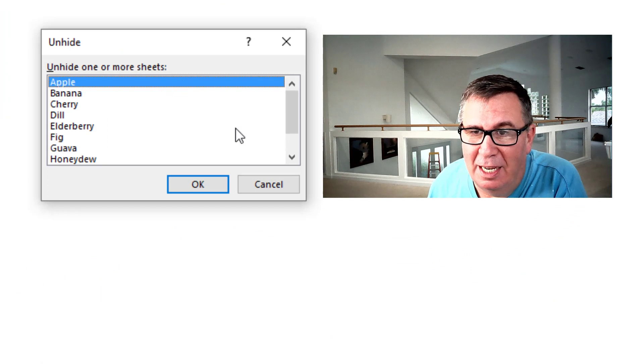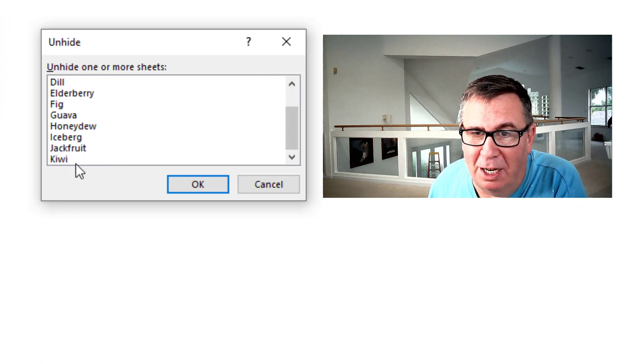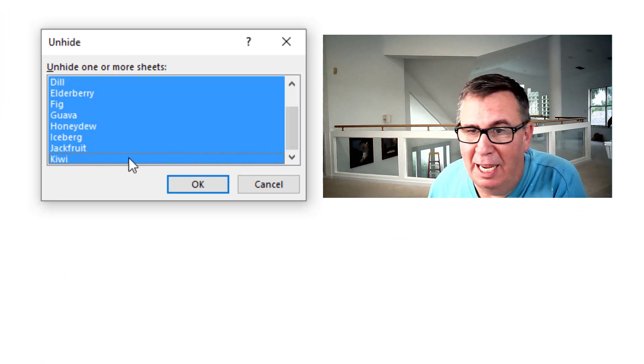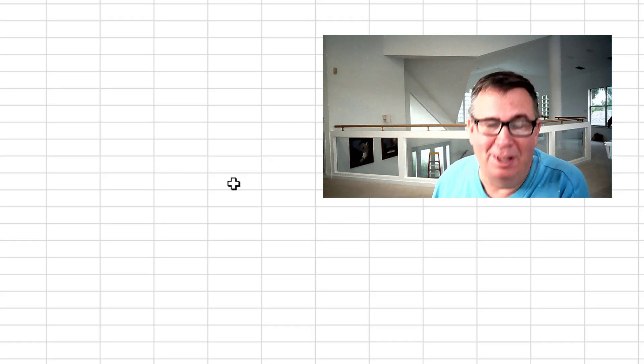Unhide one or more sheets. I can click on Apple. Shift click on Kiwi. And unhide them all.